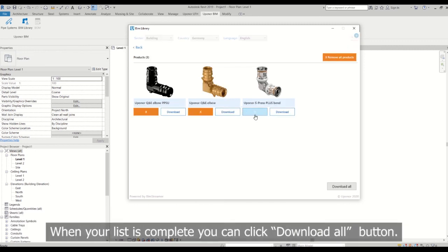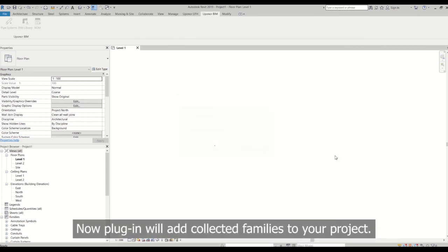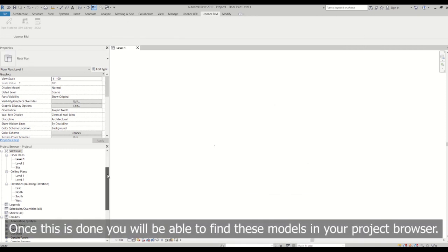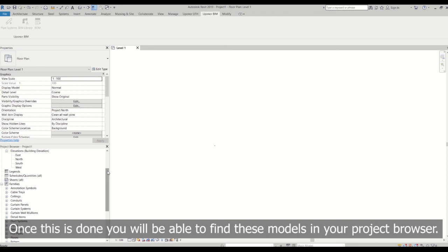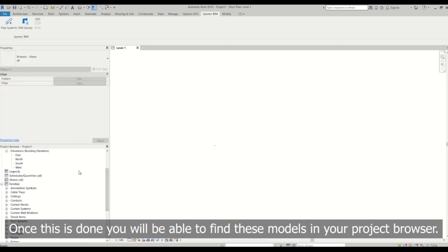When your list is complete, you can click download all button. Now plugin will add collected families to your project. Once this is done, you will be able to find these models in your project browser.